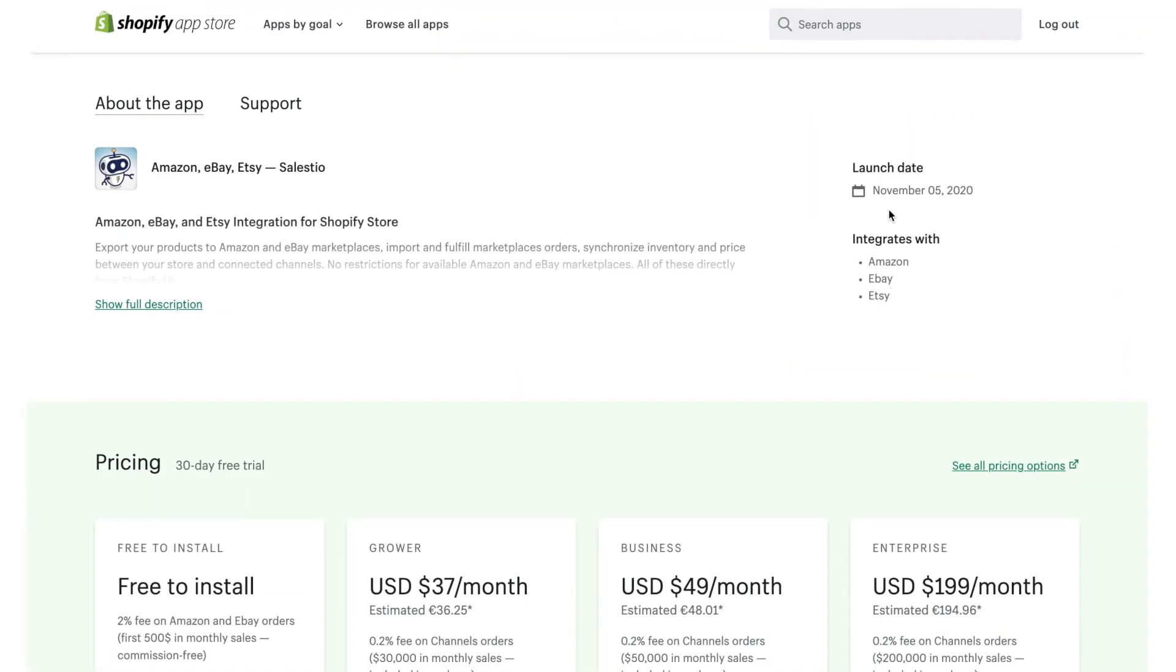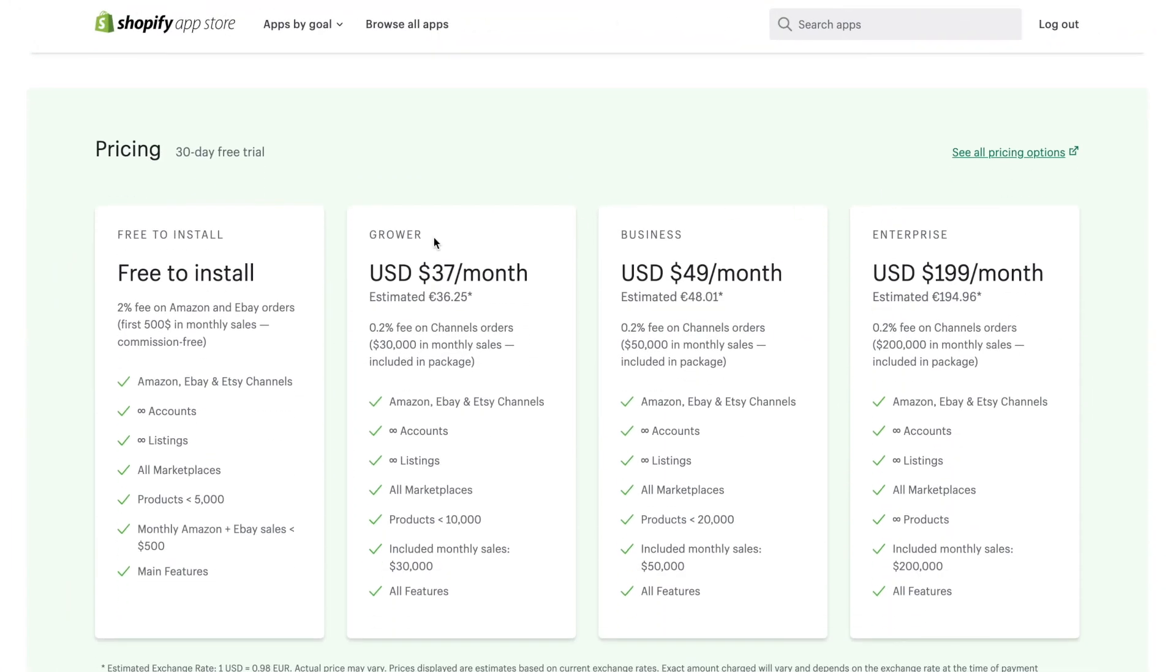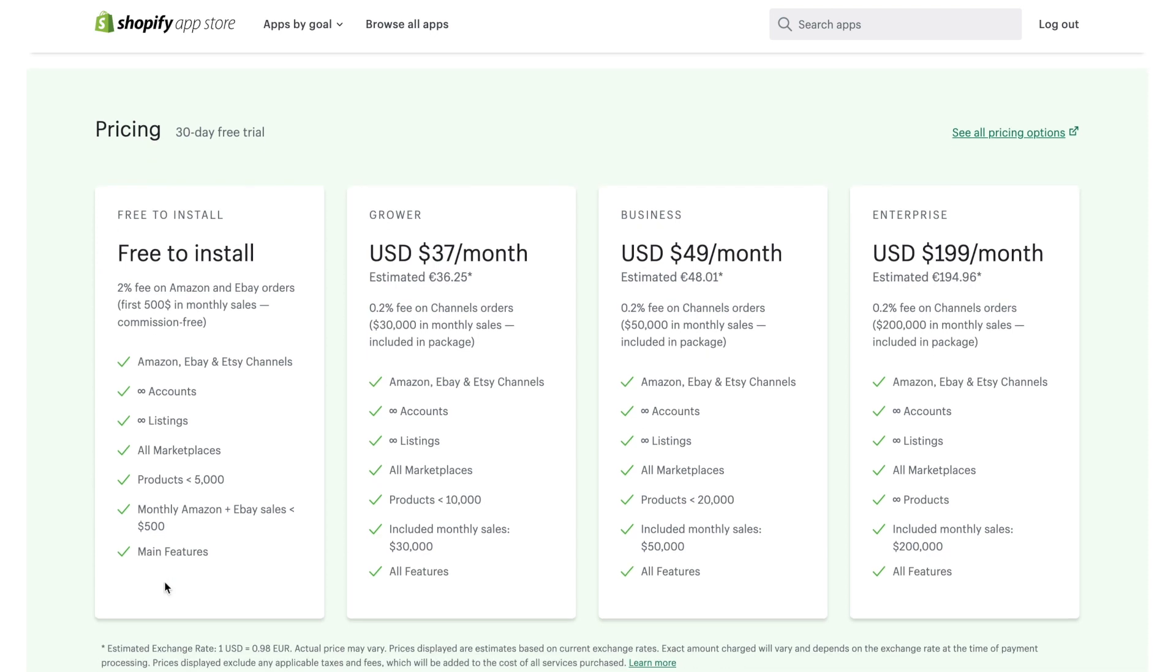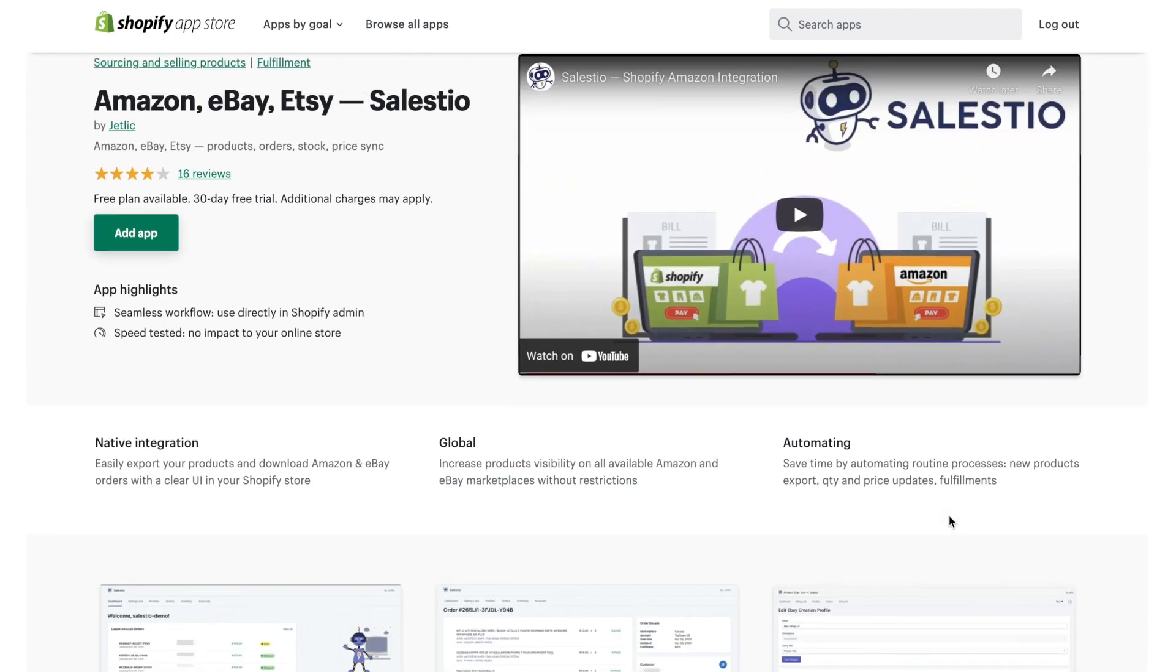Salestio is available in multiple plans. For a start seller it also provides services for free. You don't need to pay for Salestio usage if you don't reach $500 in monthly sales.